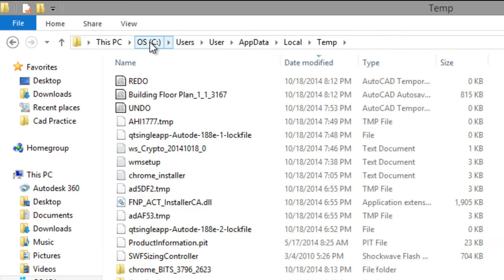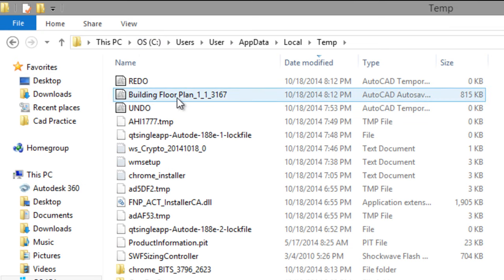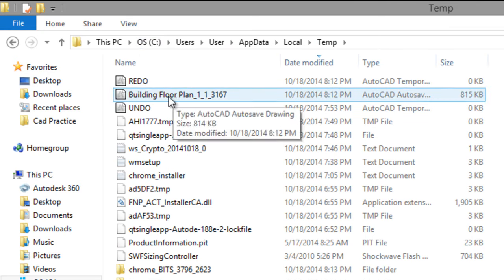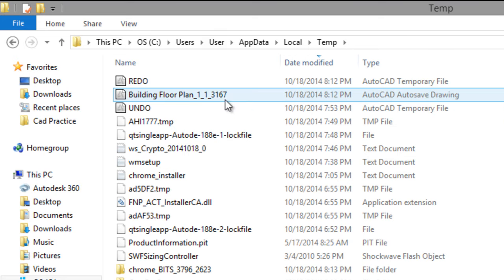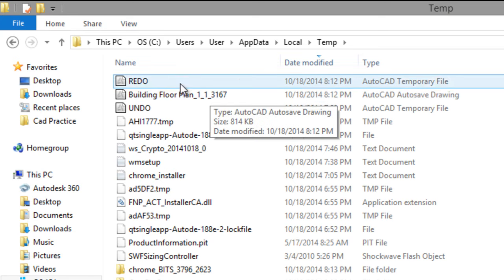And go to Windows Explorer. Paste in this place the address, Control V, and press Enter. And you have here the AutoCAD autosave drawing.